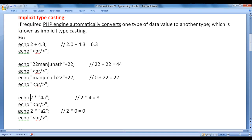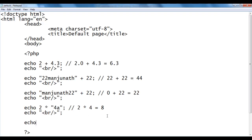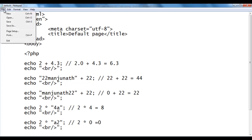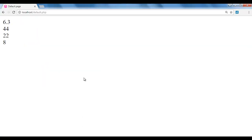Let's see one more example. If I say echo 2 * "a2", this string does not begin with a valid number, so it is going to be converted to 0. In Notepad: echo 2 * "a2"; — we'll have 2 * 0 = 0. I add a br tag, file, save, go to the browser and refresh. You see that we got 0.